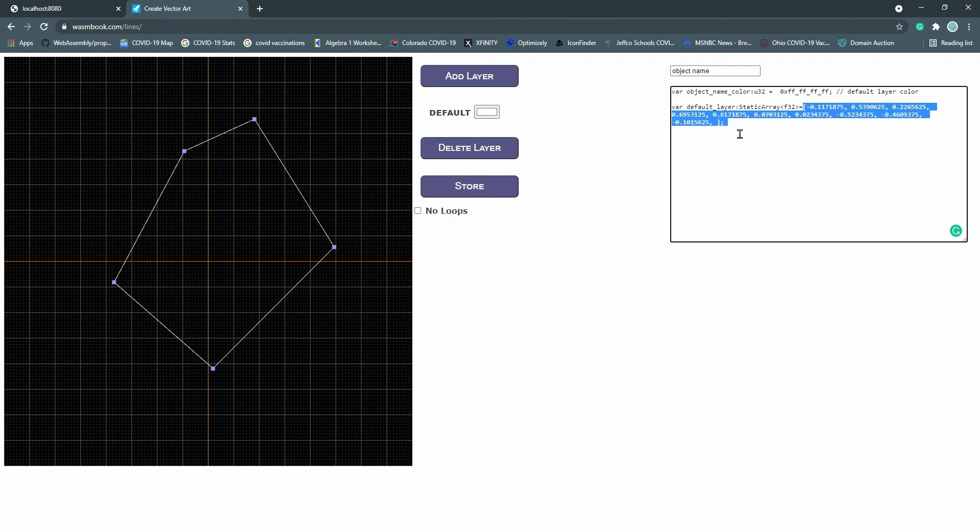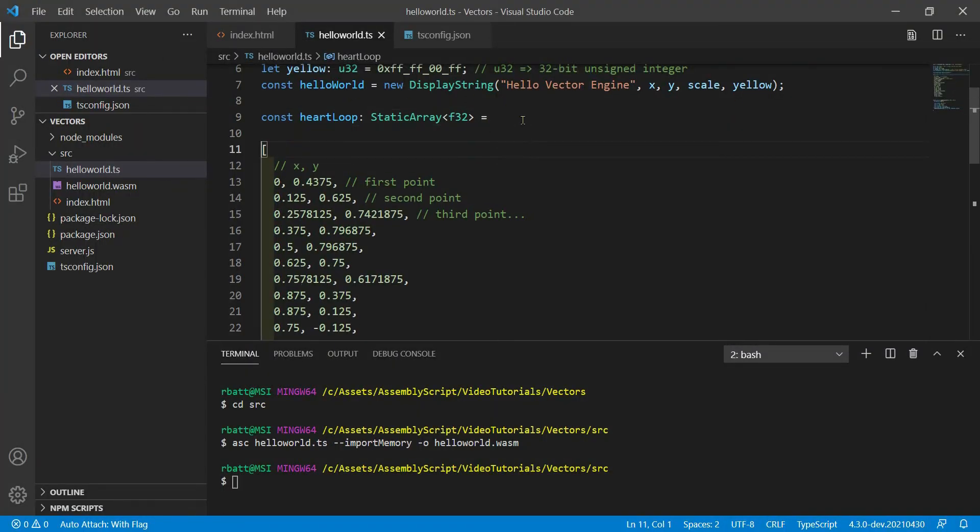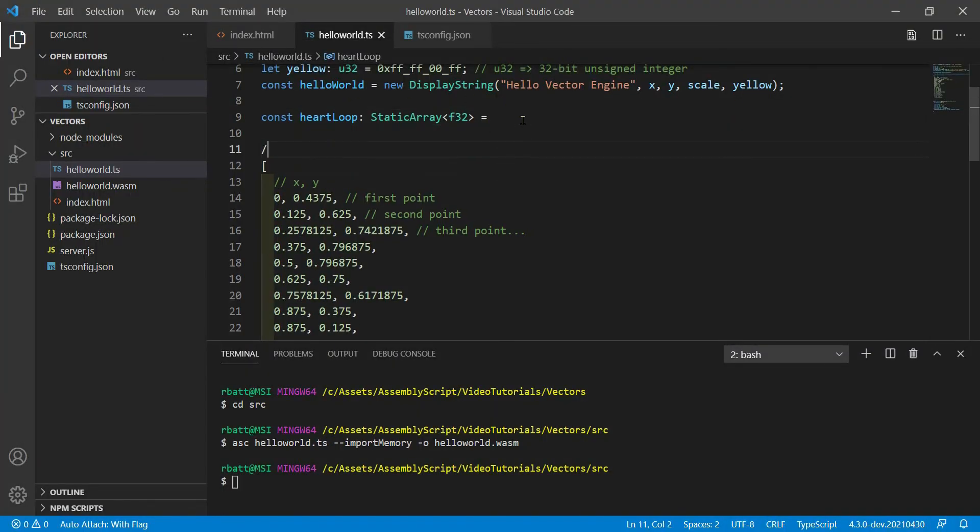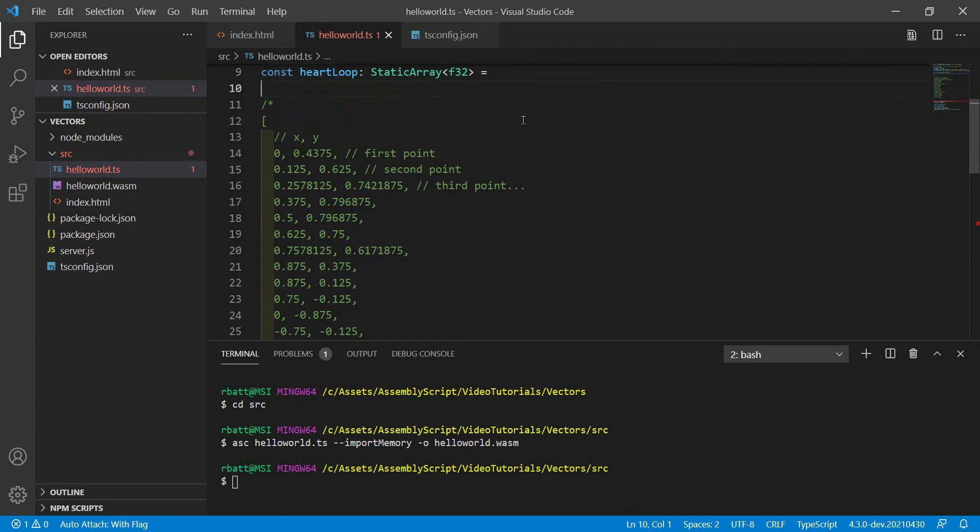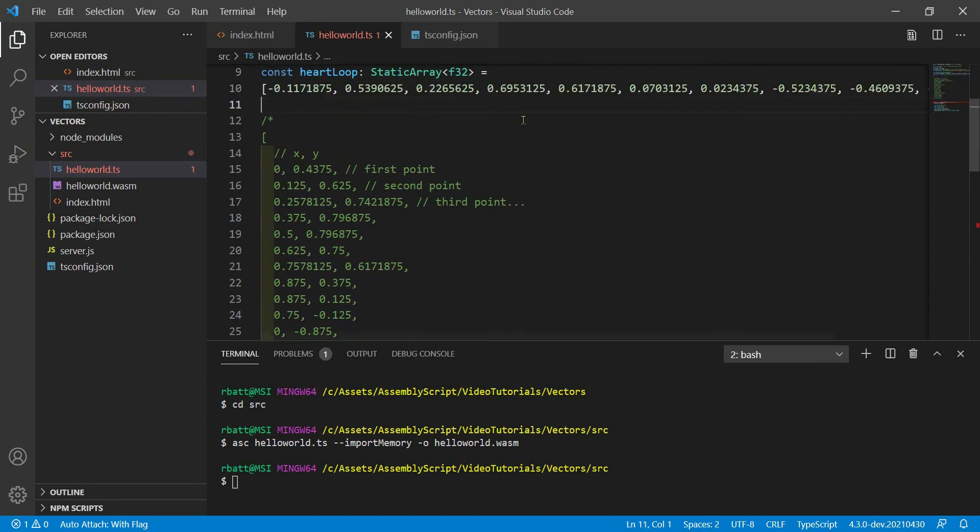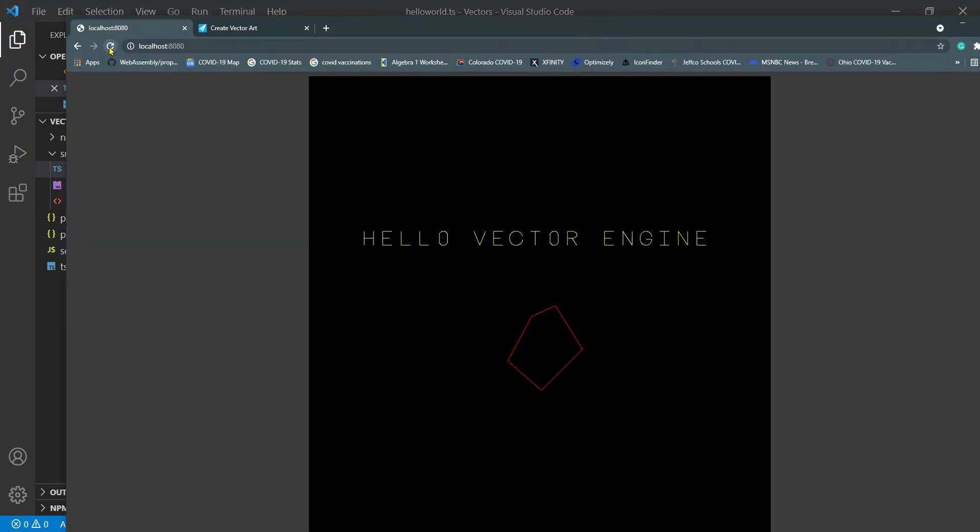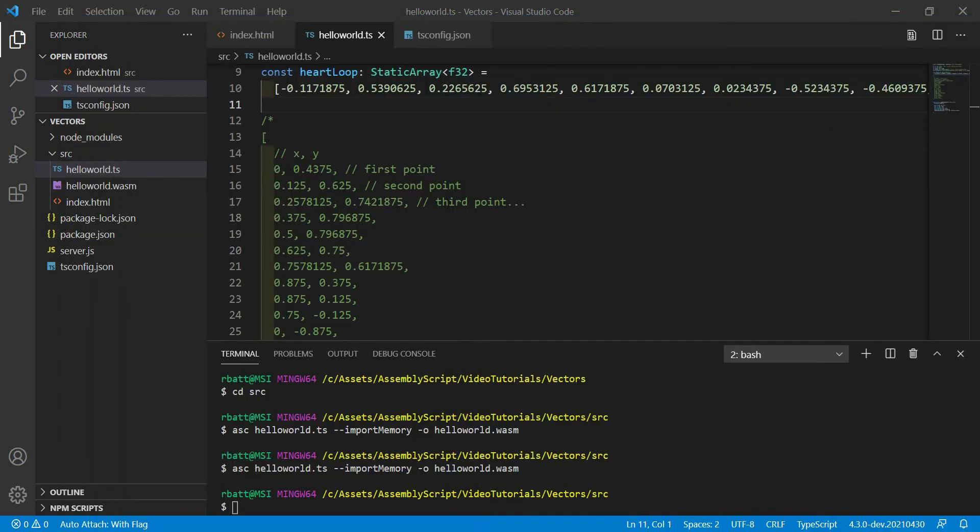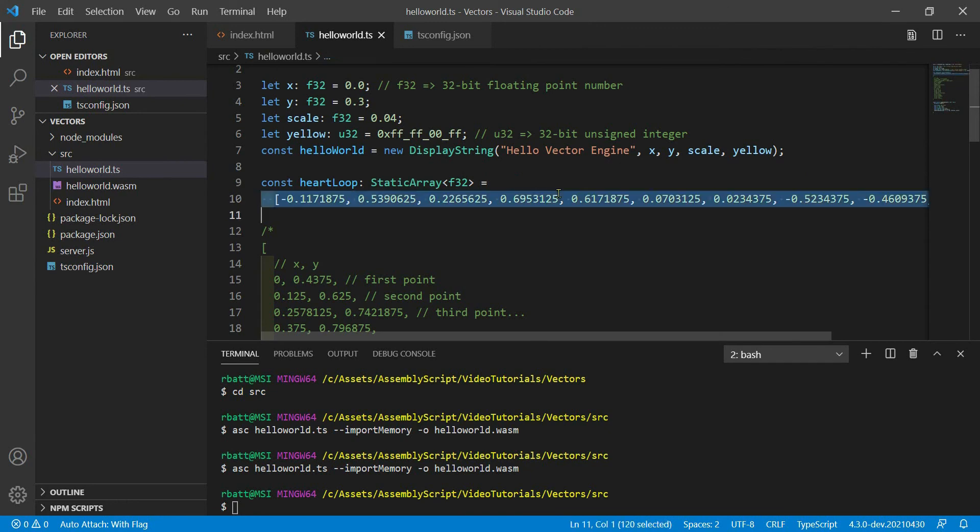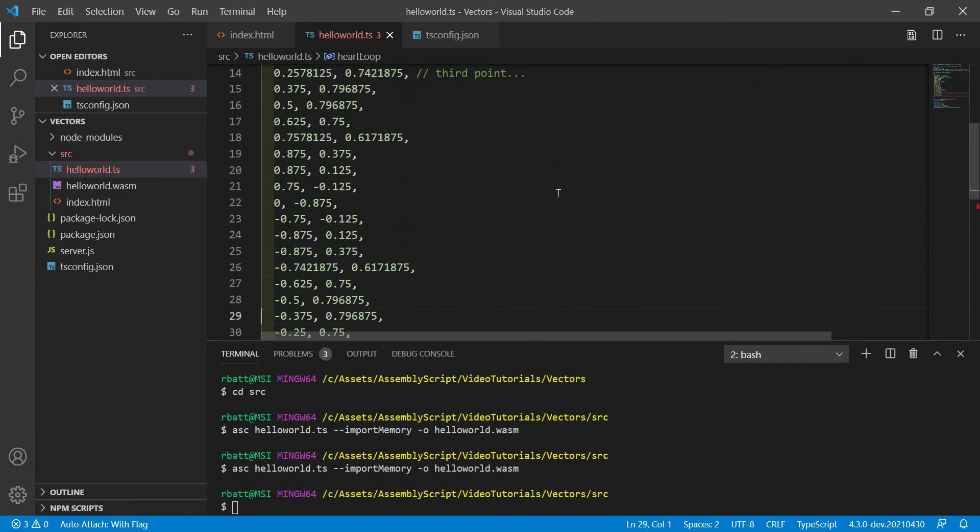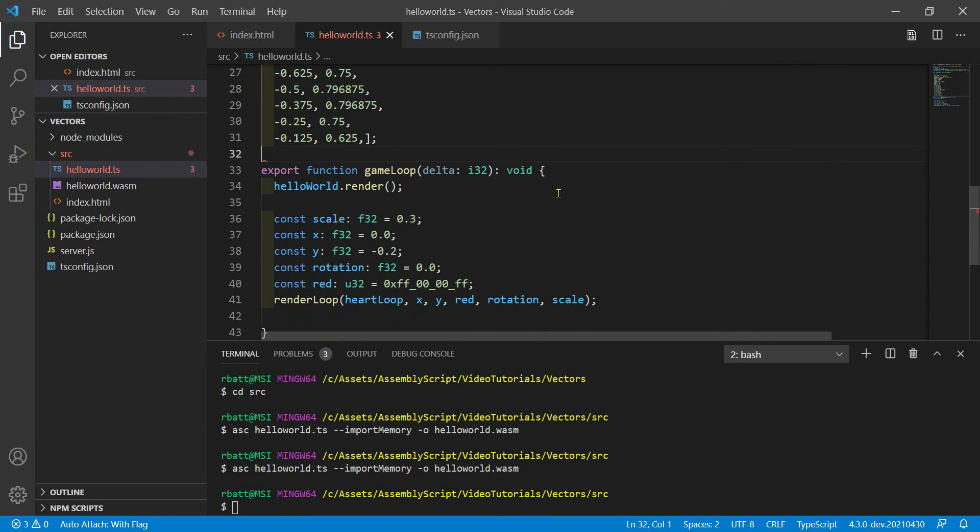So let's just say I take this array and I replace our nice little heart here with that static array and I recompile. Let's see what that gives us. Yeah, okay, the heart was better.